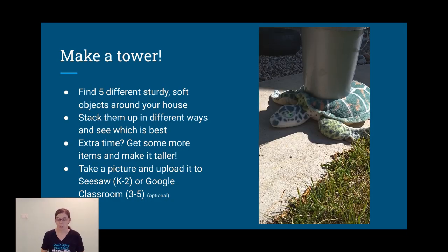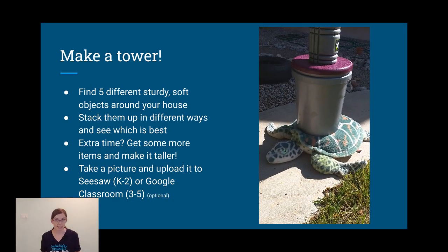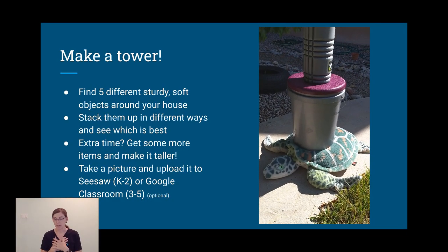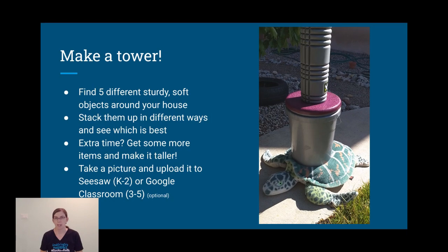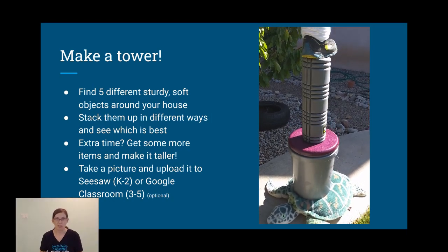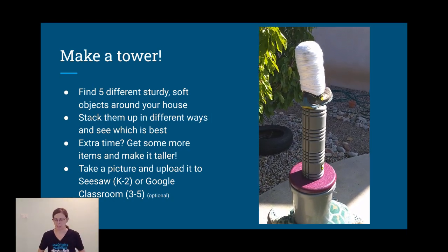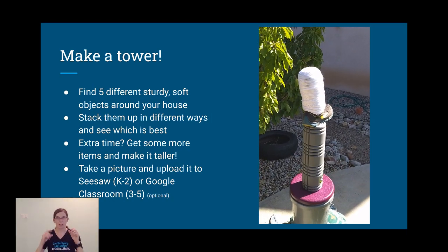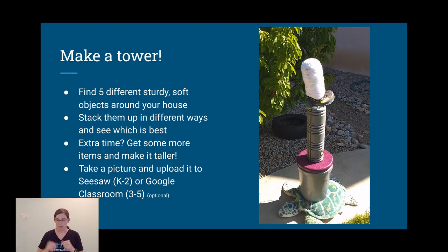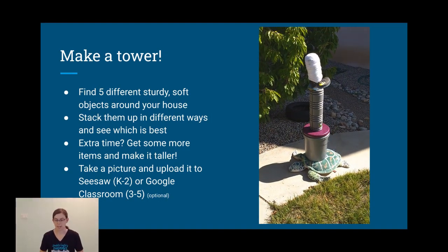You can see in the picture, here's the five objects I picked and how I ended up stacking them, but yours are going to be totally different because you're going to use things at your house. Take a picture of your best tower and you can upload it to Seesaw or Google Classroom.